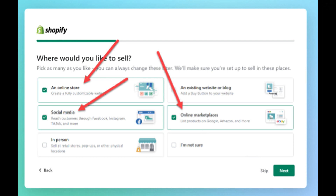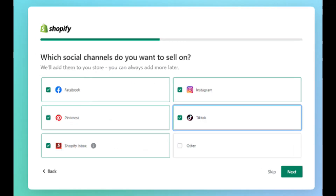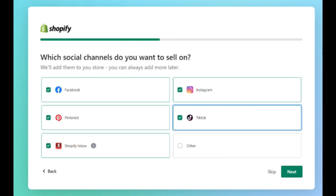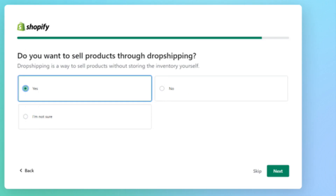Don't get too bogged down here — you can always add or remove marketplaces on Shopify at any time in the future. Next, choose which social media channels that you wish to sell on. Now, choose which online marketplace that you wish to sell on. Next, choose if you want to sell products through dropshipping.